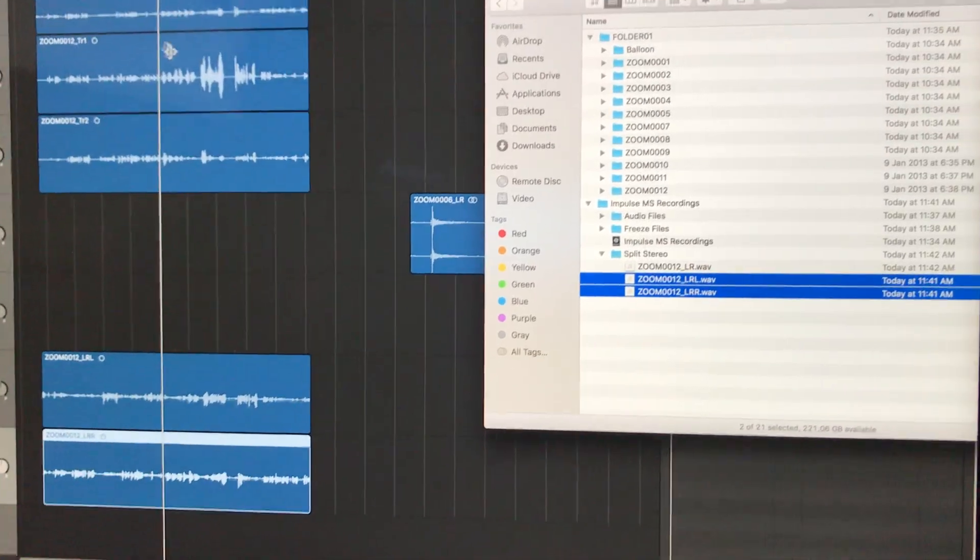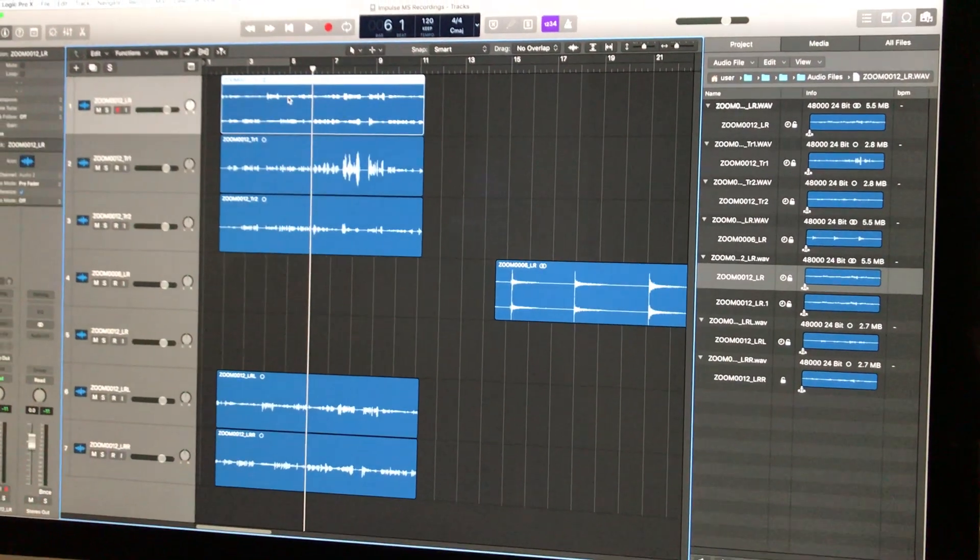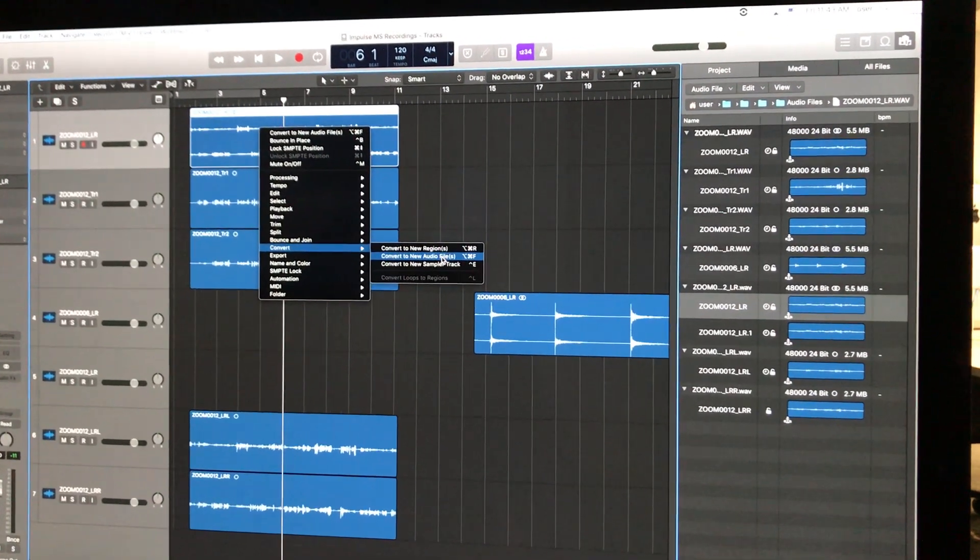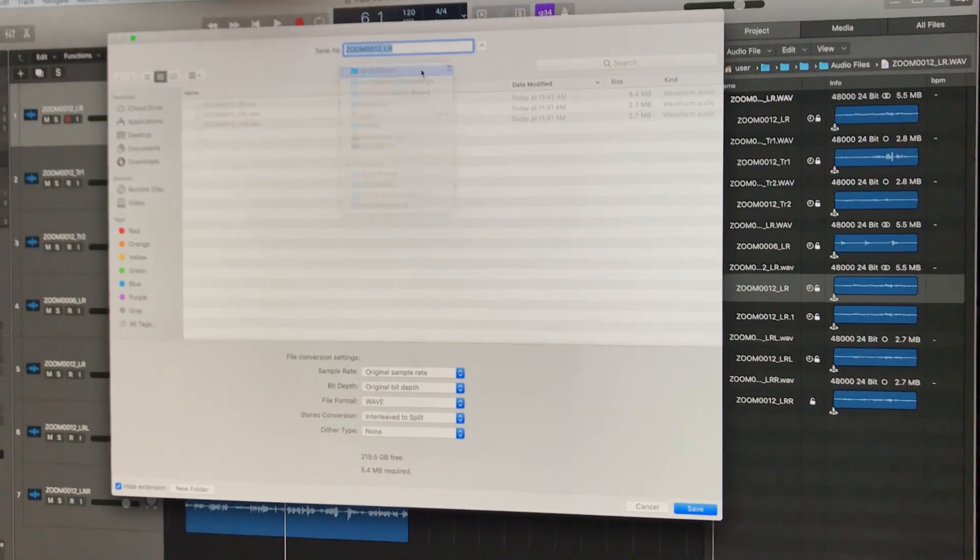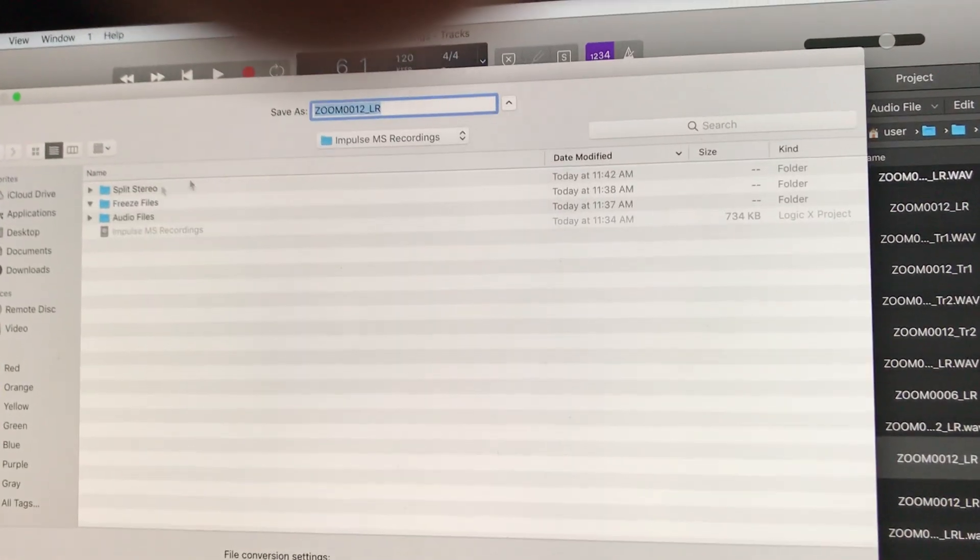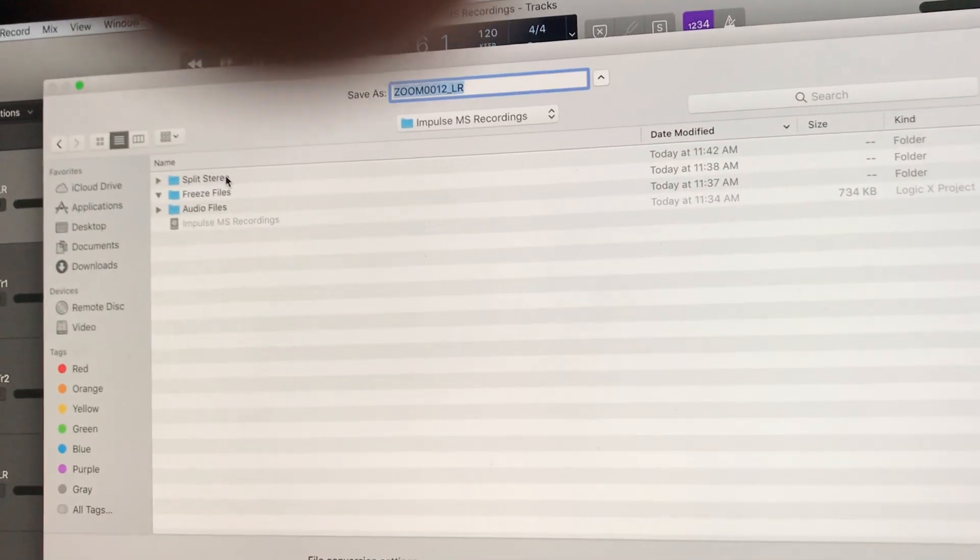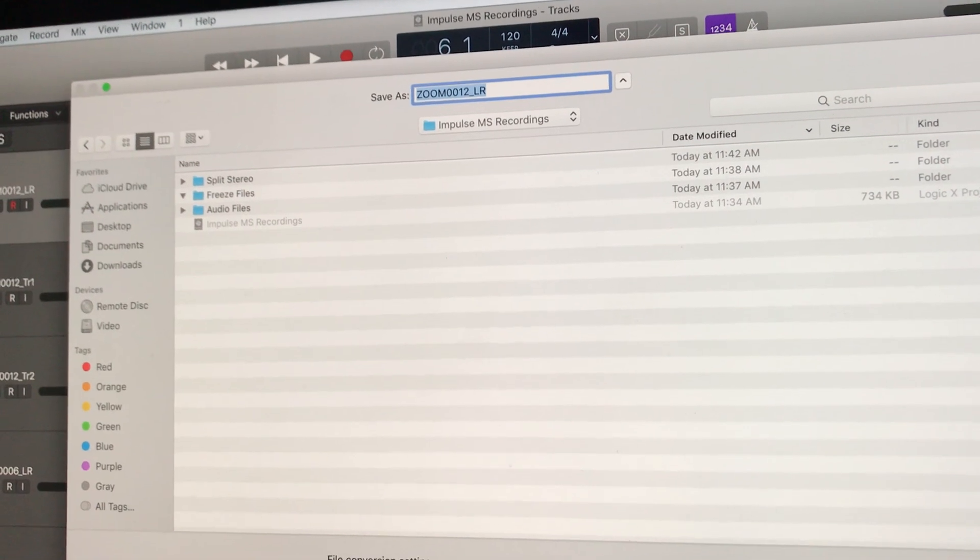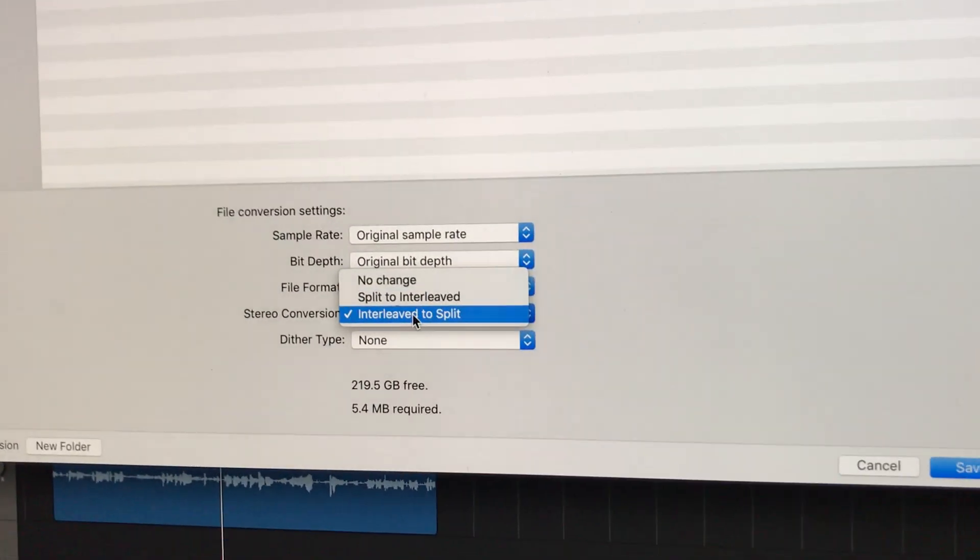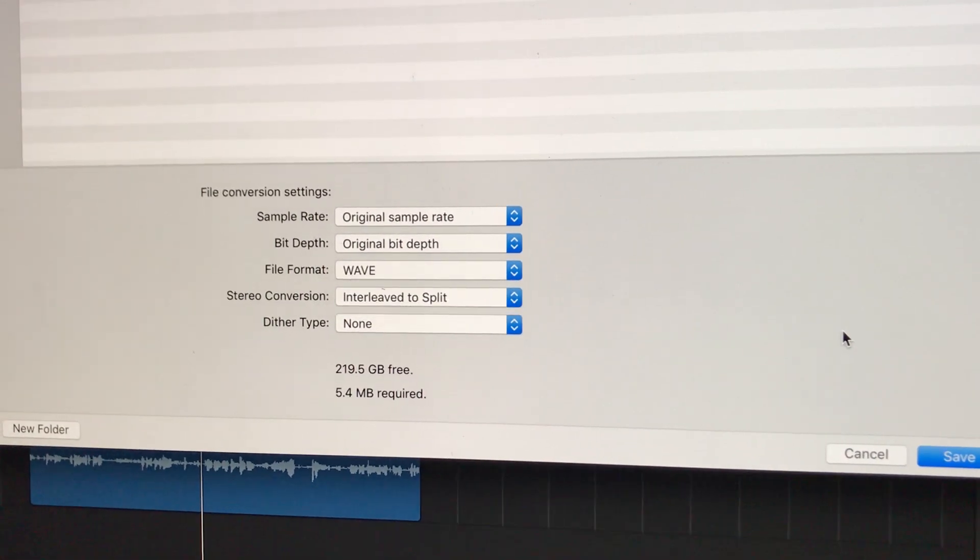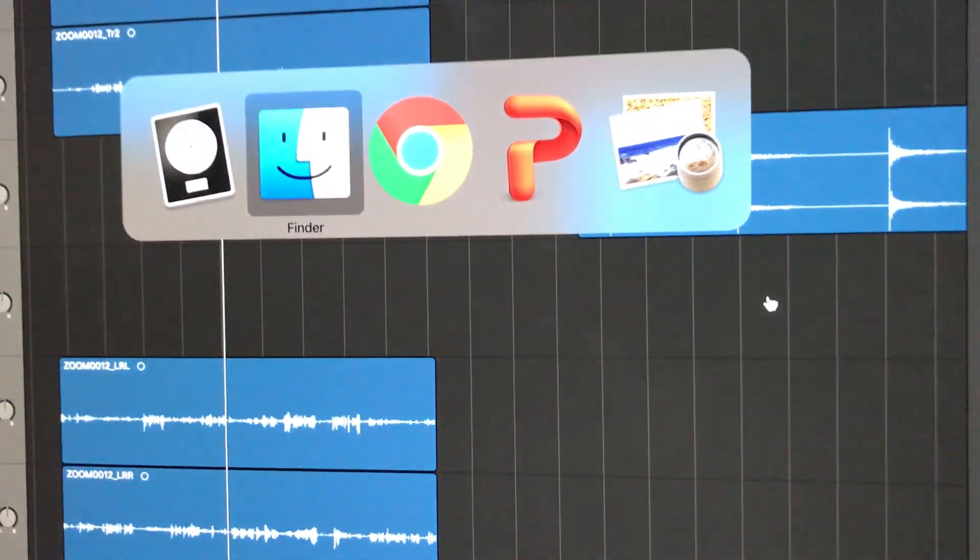The important step is when you decide to convert to new files, make sure that you create a new folder for 'Split Stereo', and then you choose 'Interleaved to Split'—so from one file, make two files.